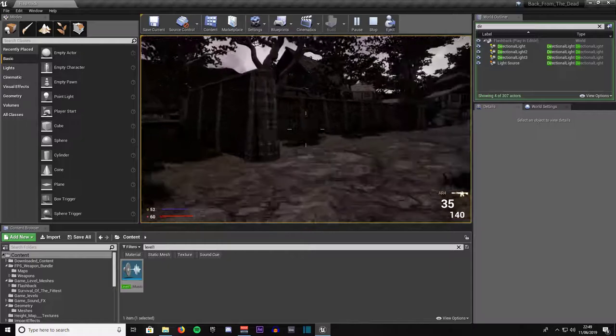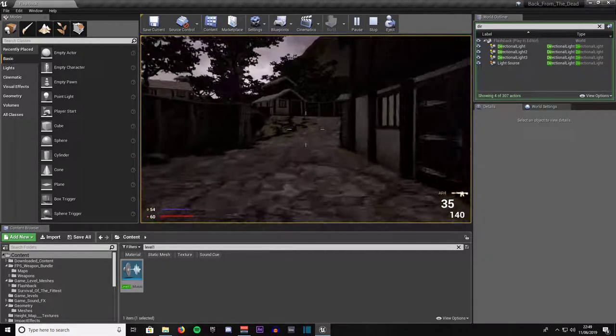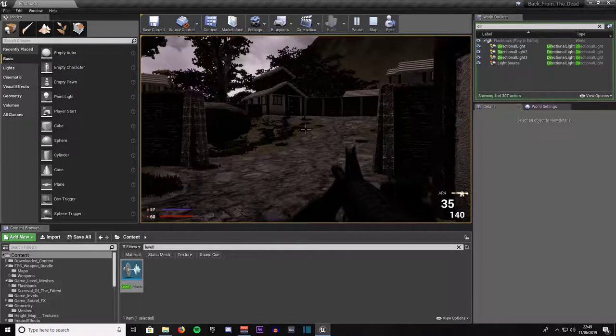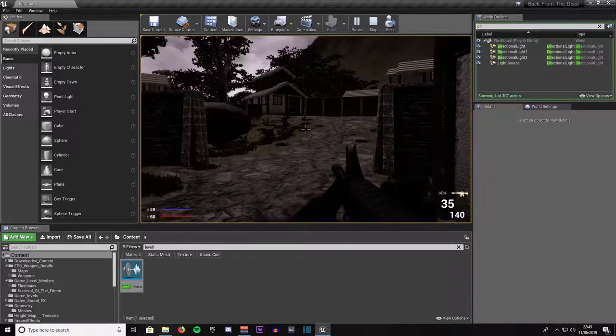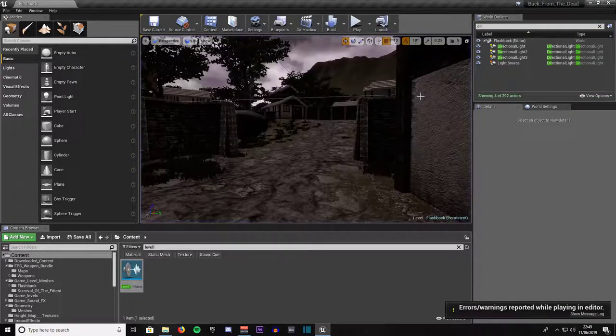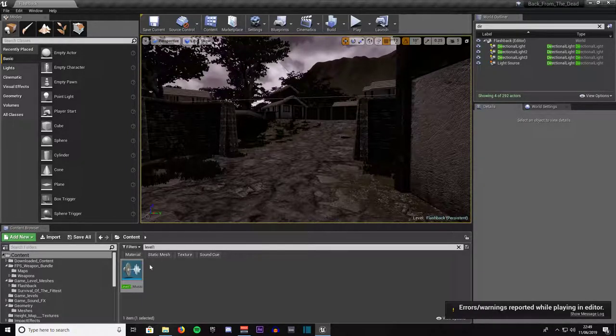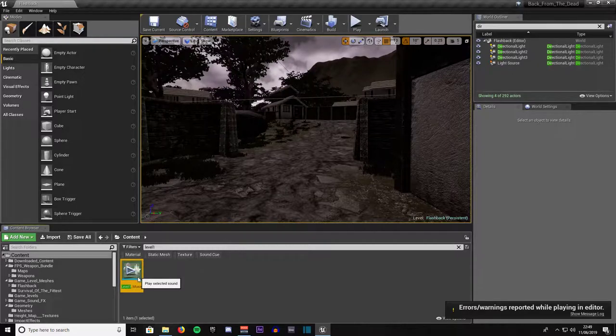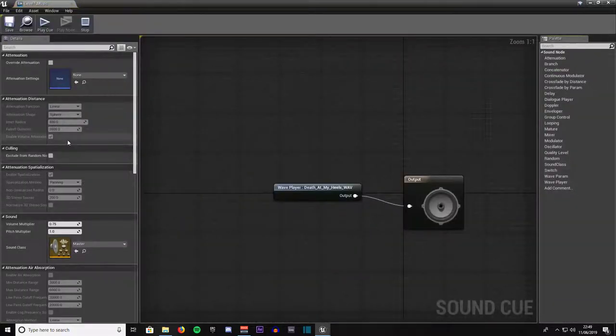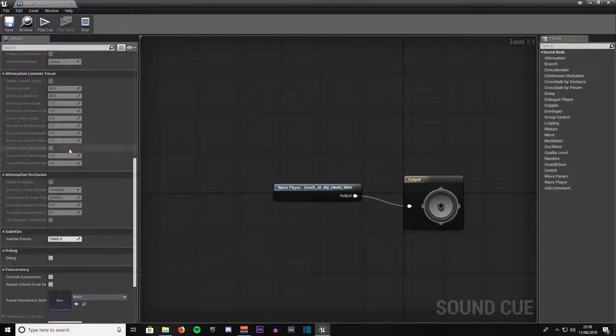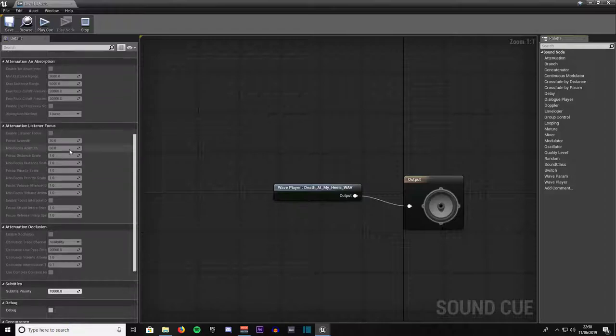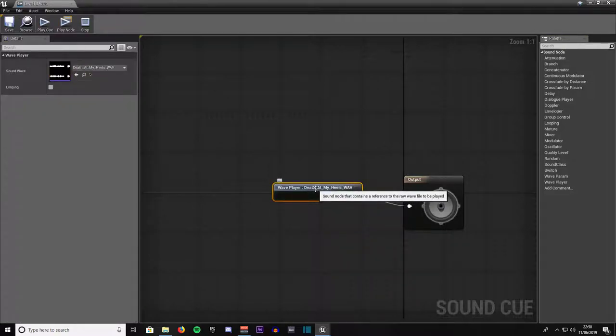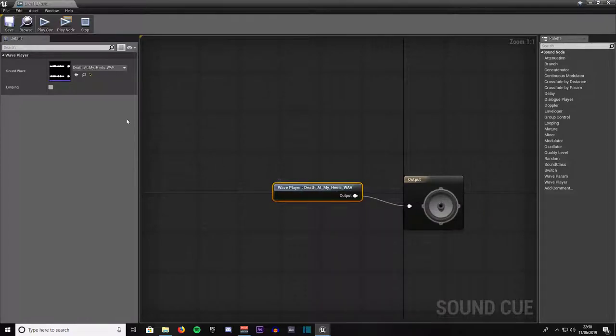If you want your level music to repeat, I've got it set up at the moment where when it gets to the end it will just stop and there will be no more music when it runs the course of the track once. So open up your sound cue and double click on it. On this one here, wave player, death at my heels, that's what my track is called, whichever one your track is called, click on that one.